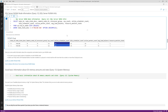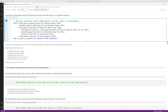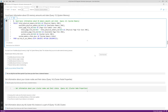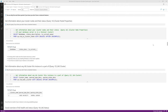Query number thirteen is system memory, reading from sys.dm_os_sys_memory to show how much memory your OS has and whether you're under external memory pressure. On my machine I have 64 GB with about 54 GB available. The key column is system memory state — you want it to say 'Available physical memory is high,' meaning no external memory pressure. You don't want to see 'physical memory usage is steady,' 'available physical memory is low,' 'running low,' or 'physical memory is transitioning.'